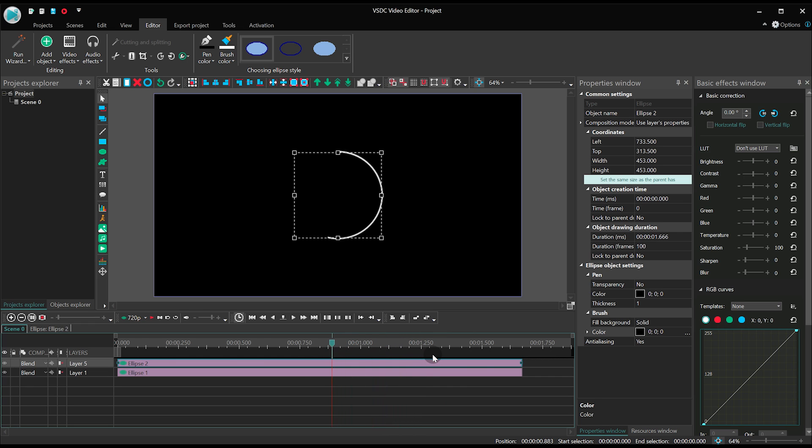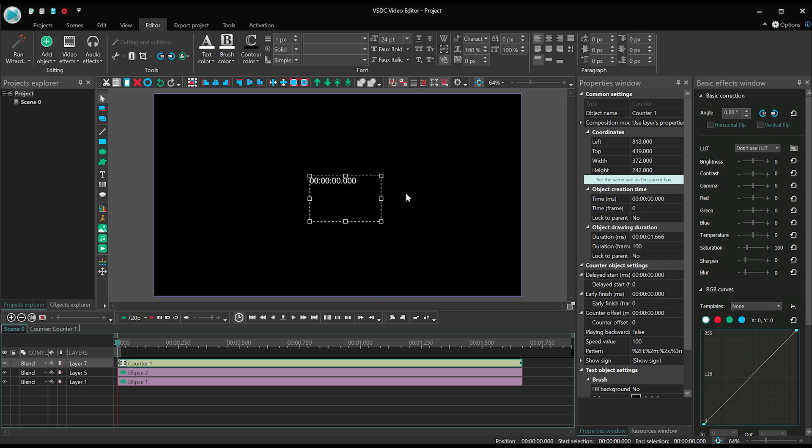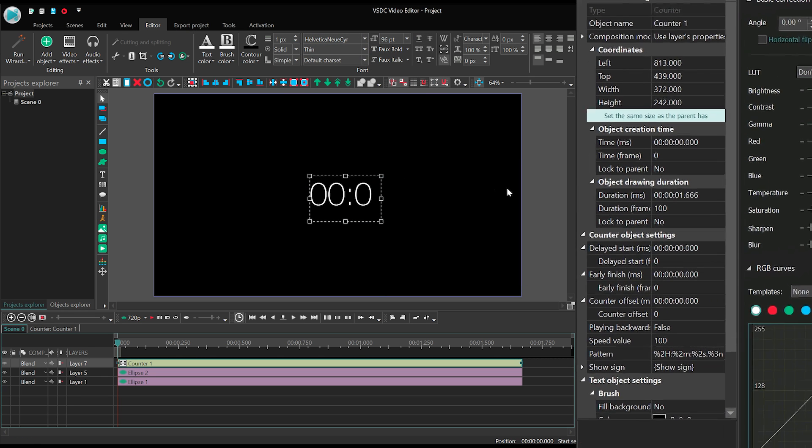Add the countdown timer to the scene. You'll find the timer in the toolbar on the left-hand side. Adjust its style according to your taste and move to the Properties window.